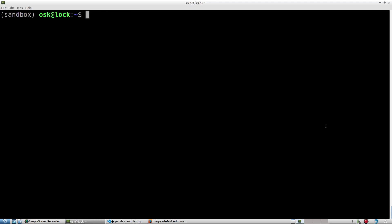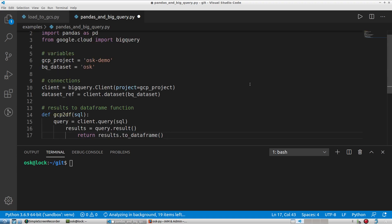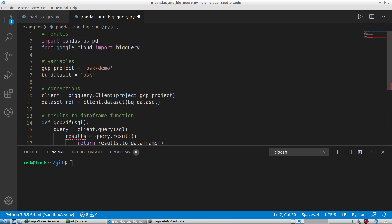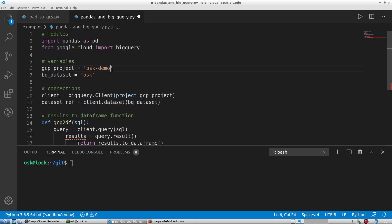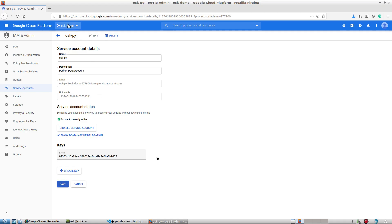Now let's talk about creating the program. First, import the modules you need to interface with BigQuery. I'll use pandas since that's a very commonly used data analysis module. I'll import pandas, then from google.cloud I'll import bigquery. Then I'll set my project to the project I have in Google, which is 'oskdemo-277900'.